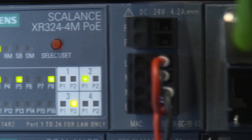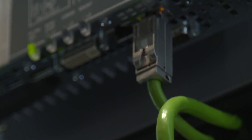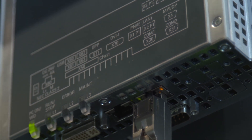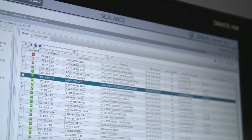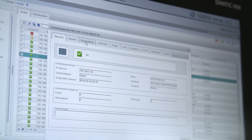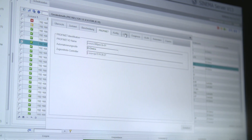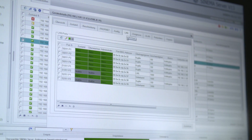But what exactly are the key functions of SINEMA Server? The software is able to automatically detect all components in your network and to map them topologically or in the form of a list. This helps to increase the transparency of the network.